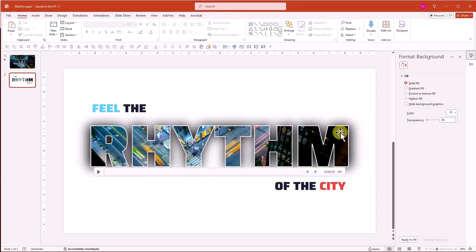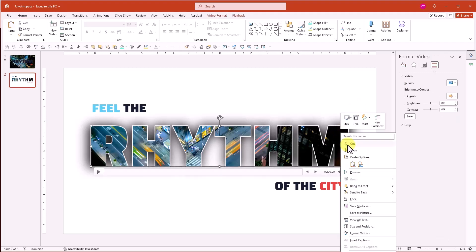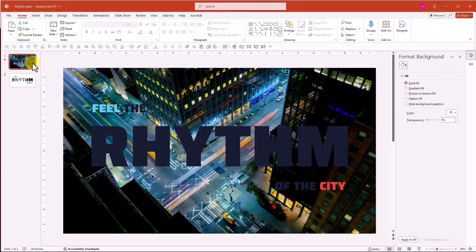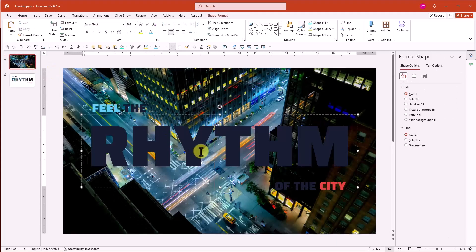Copy the video, select the first slide, delete the title, and paste the video.